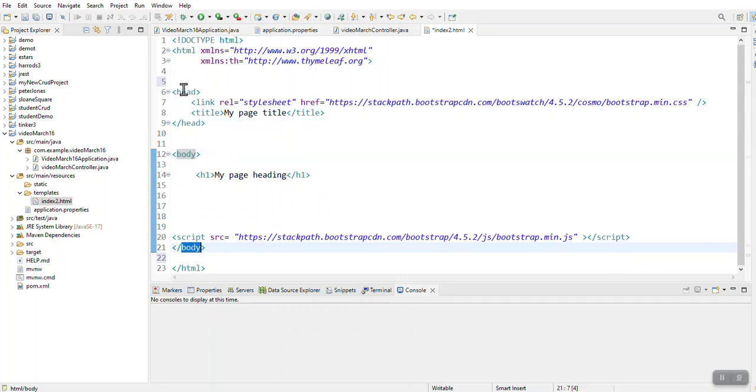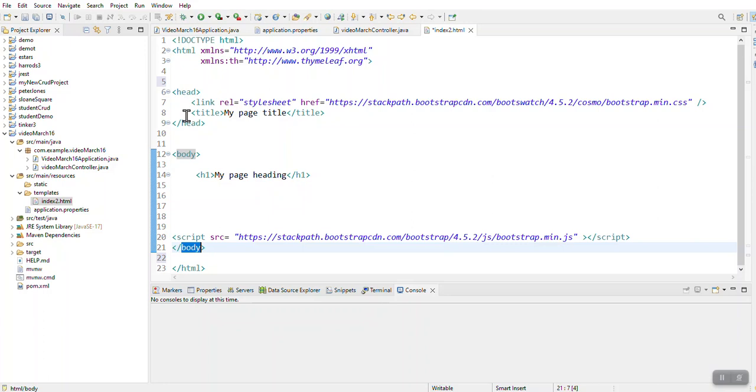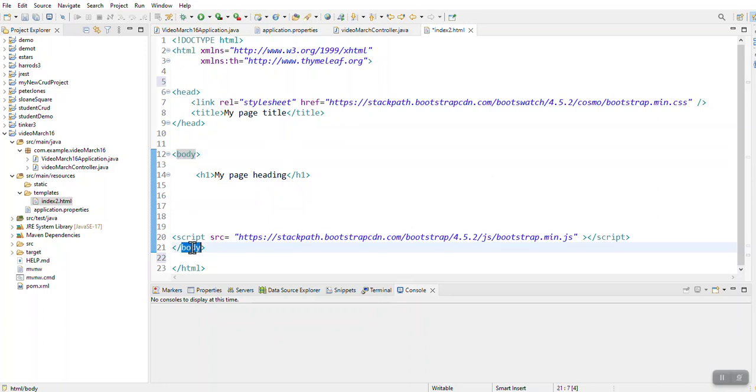In the header, I can specify things that won't actually show as part of my main page. Everything that is about the page, but not actually showing in the page, I put it in the header section. And then in the body section, I put everything that I actually want to display on my page.